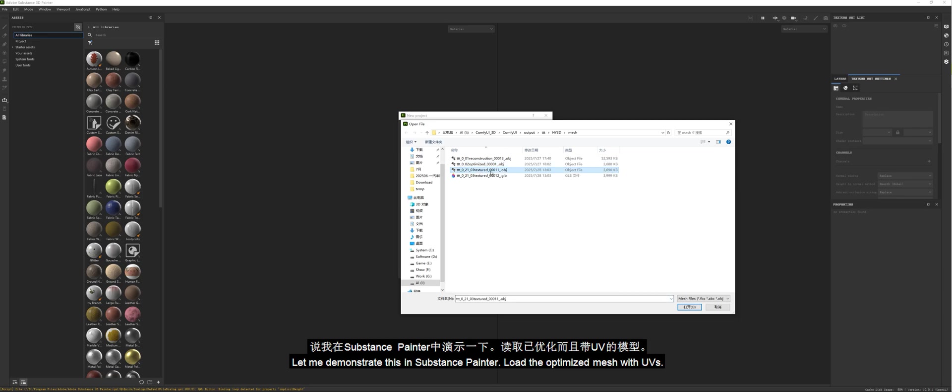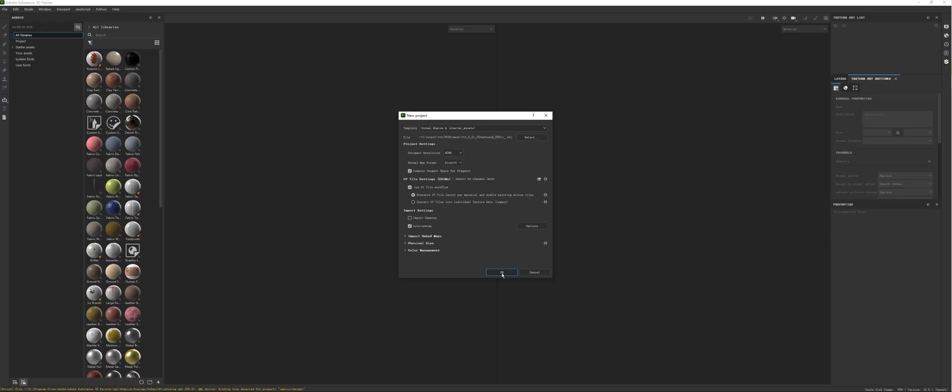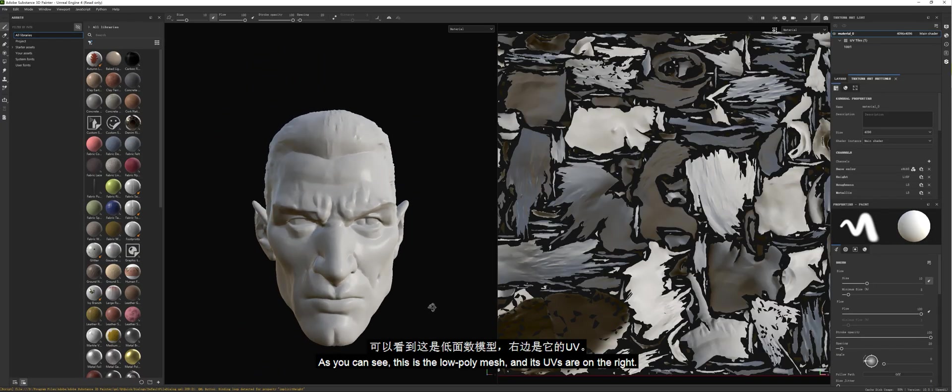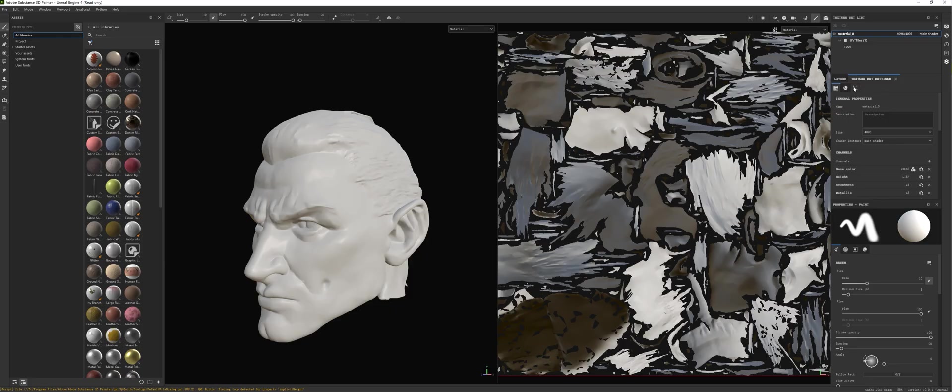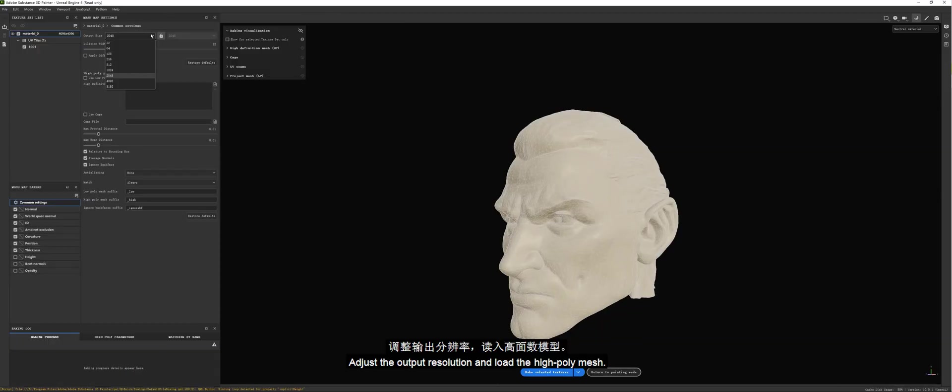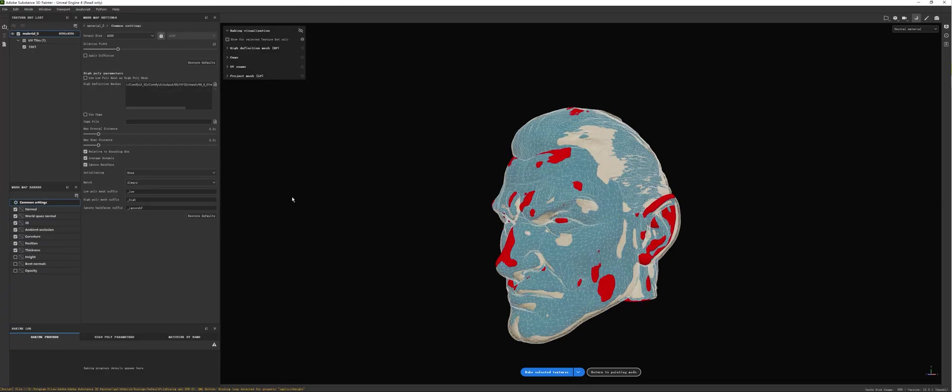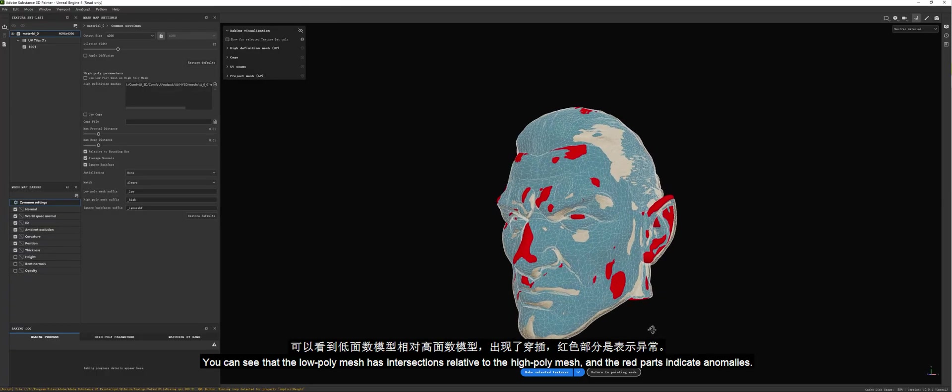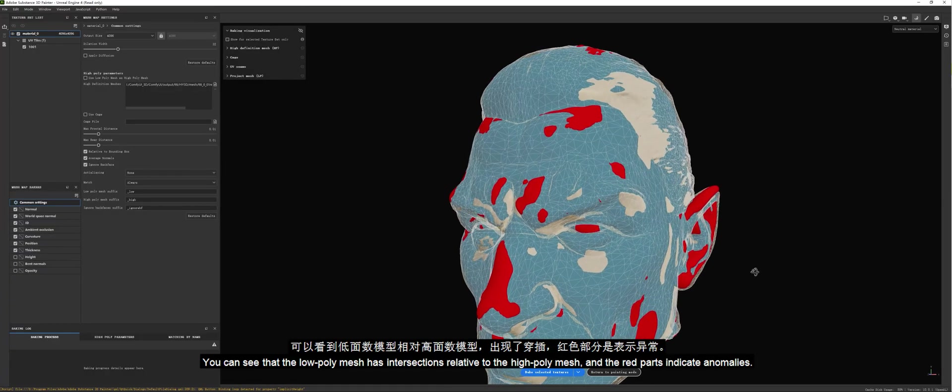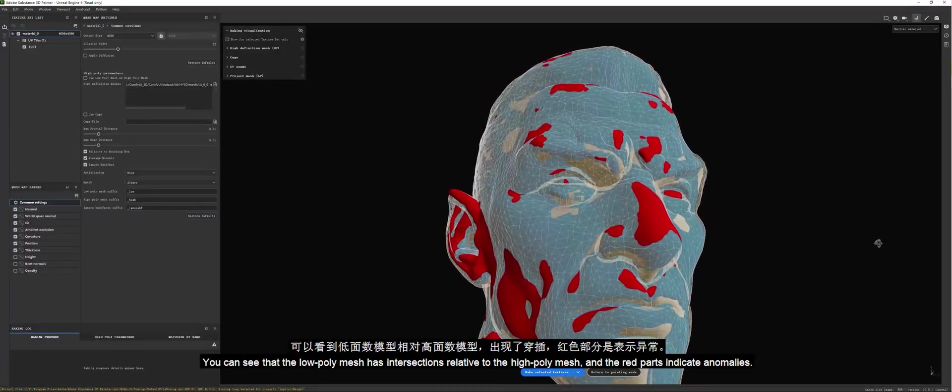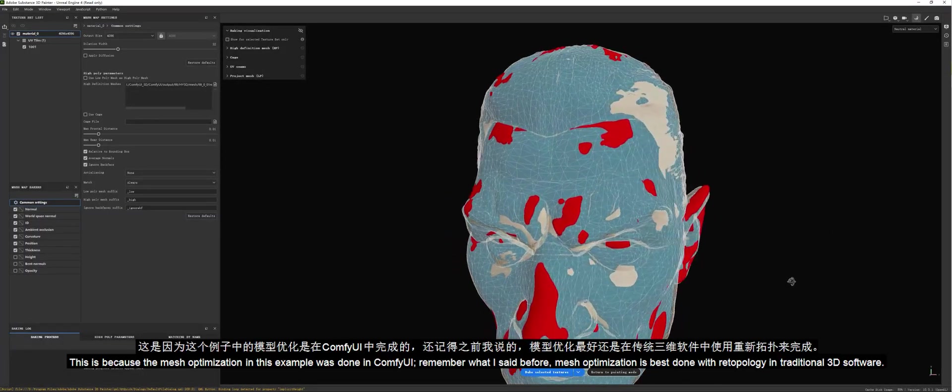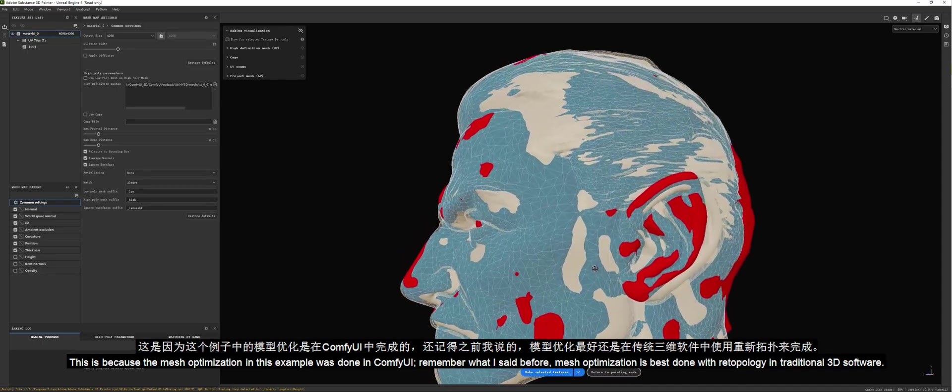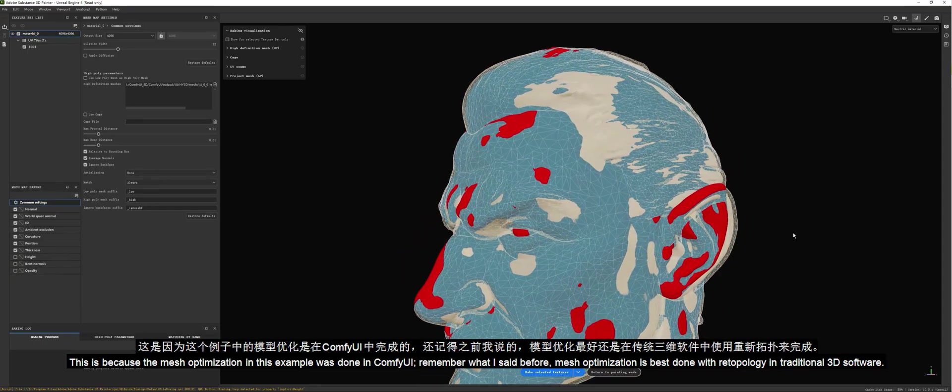As you can see, this is the low poly mesh, and its UVs are on the right. Click on Bake Mesh Maps. Adjust the output resolution and load the high poly mesh. You can see that the low poly mesh has intersections relative to the high poly mesh, and the red parts indicate anomalies. This is because the mesh optimization in this example was done in ComfyUI.